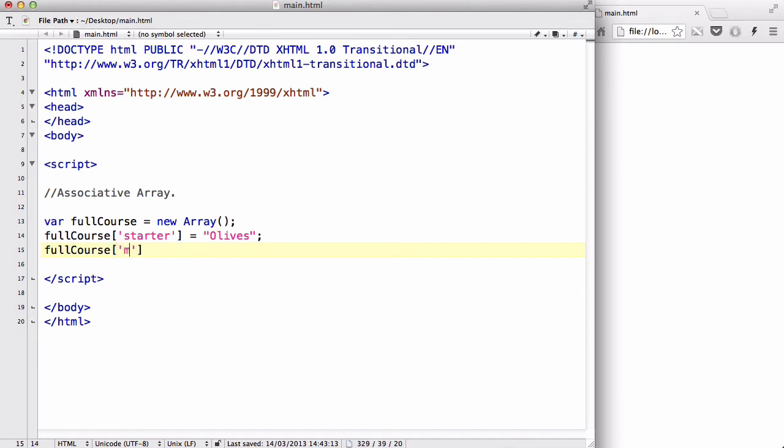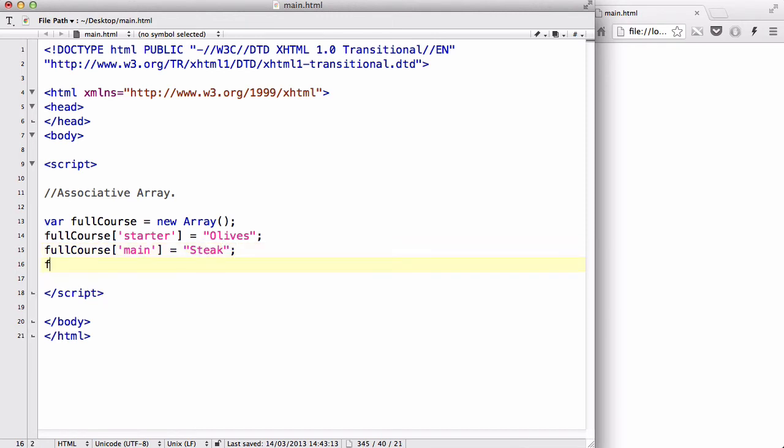main, and that could equal, I don't know, I don't know any posh names, steak. That would do. I love steaks.